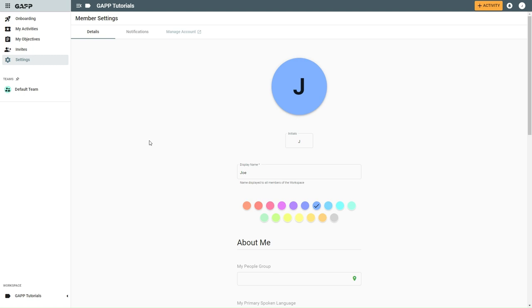If you have not set your picture yet, your initials will appear on a colored background. To change your initials, click in the initials box and edit the text. You can have a maximum of three characters.